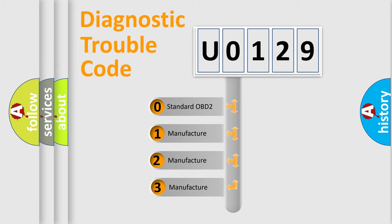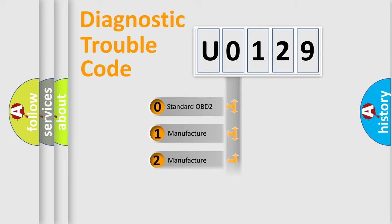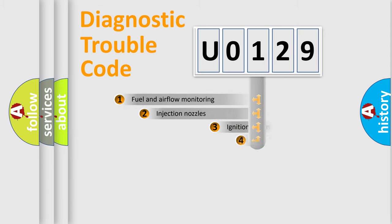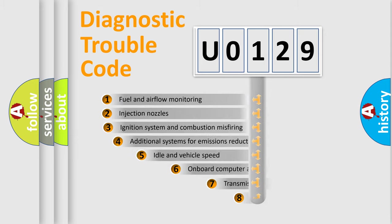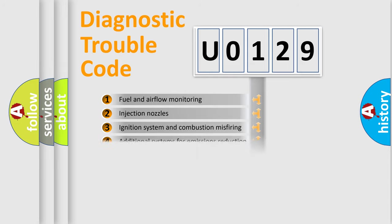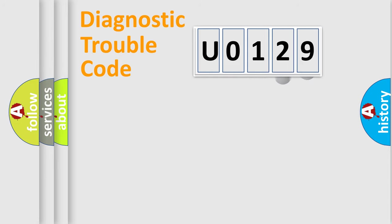If the second character is expressed as 0, it is a standardized error. In the case of numbers 1, 2, 3, it is a manufacturer-specific error. The third character specifies a subset of errors. The distribution shown is valid only for the standardized DTC code.